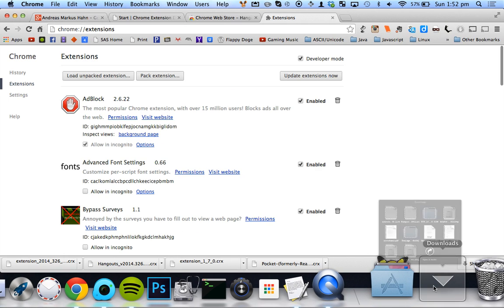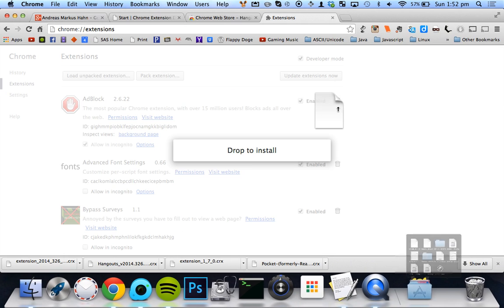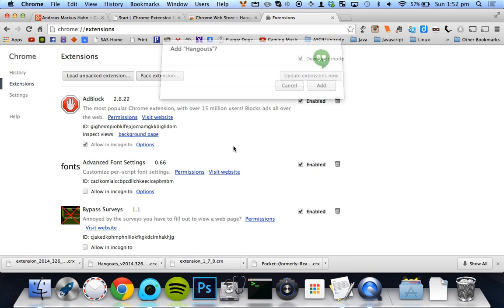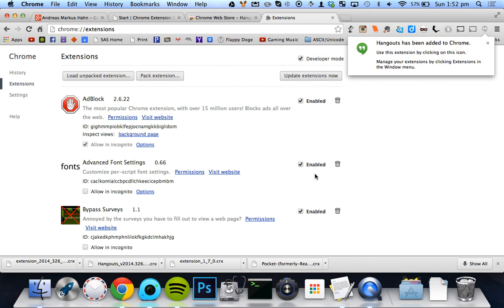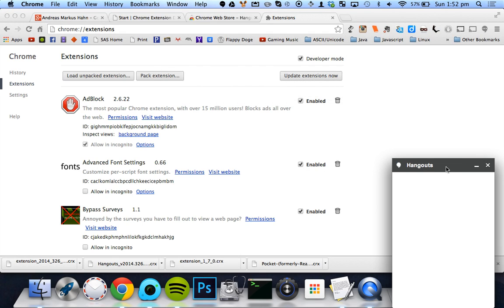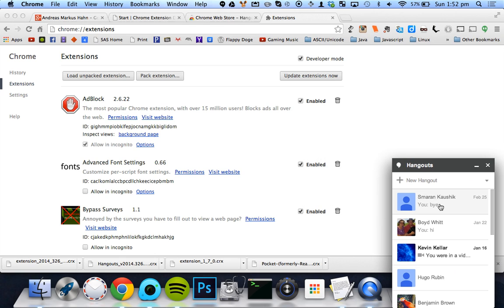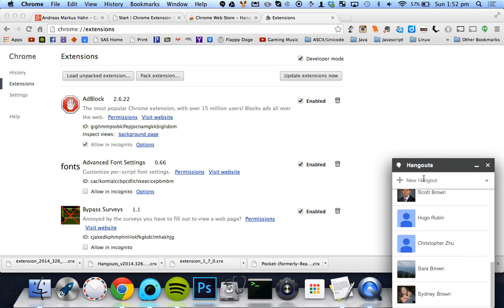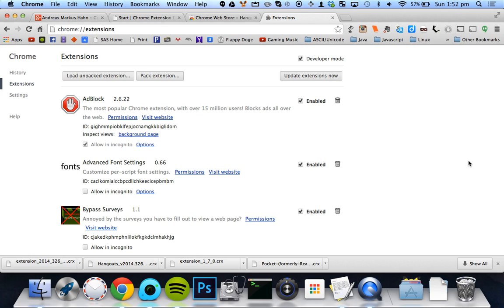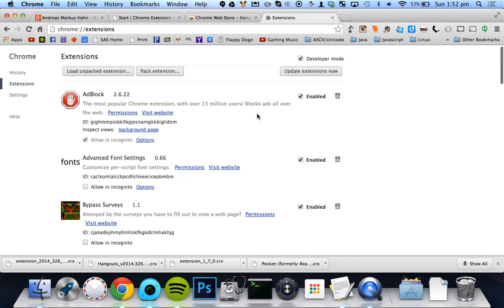And then you drag in either one of these and you drop to install and it says yes, add. So now I've officially added Hangouts to Chrome. And now look, it's part of my computer now. So very nice.